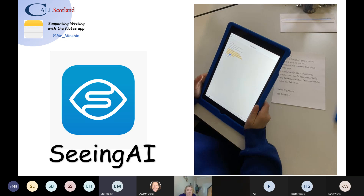So pupils who are note-taking can even read from that and then use the speech to text on the Notes app.